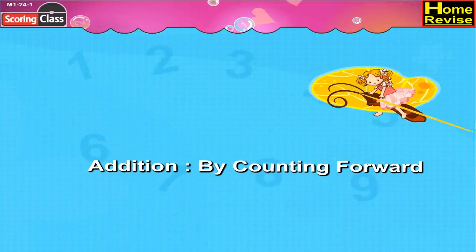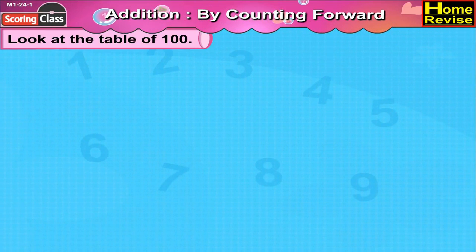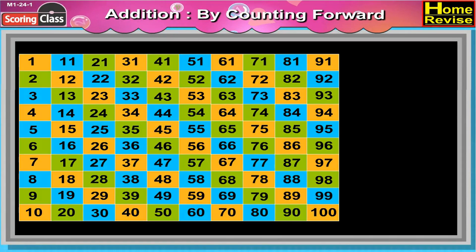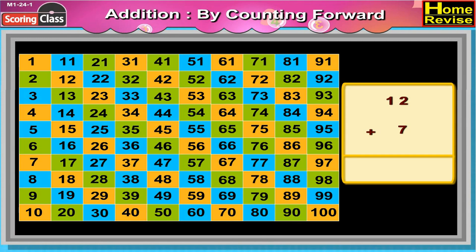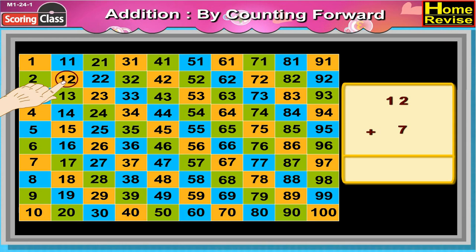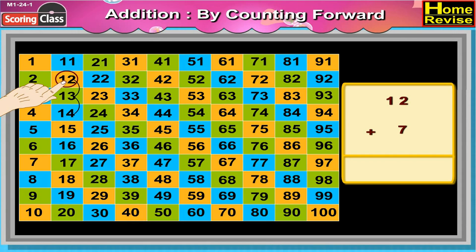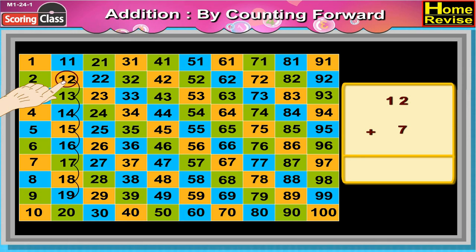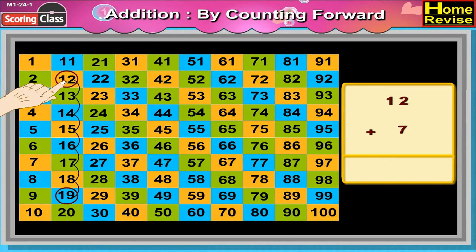Addition by Counting Forward. Kids, look at the table of 100. Now let us find out what is 12 plus 7. Put your finger on the number 12. After 12, count 7 more boxes in the same column. Which number do you get? You are right, it is 19. So 12 plus 7 is equal to 19.